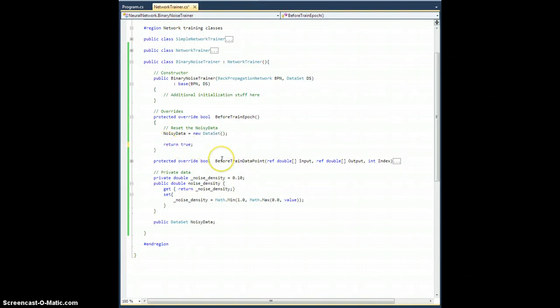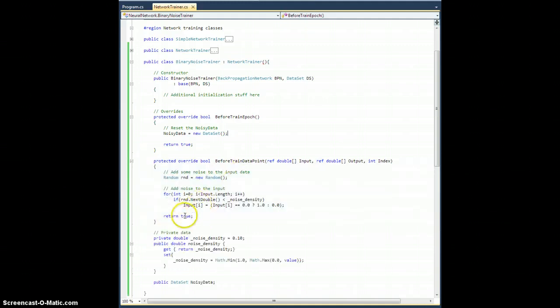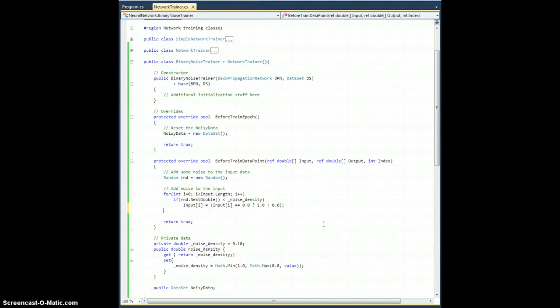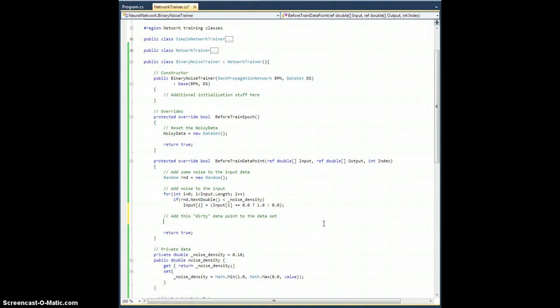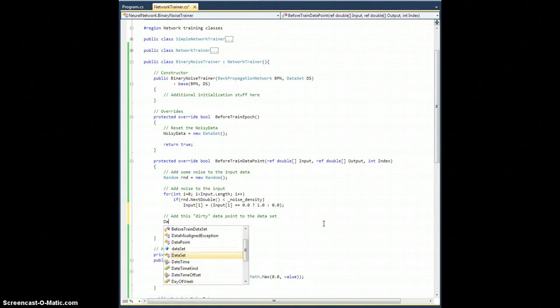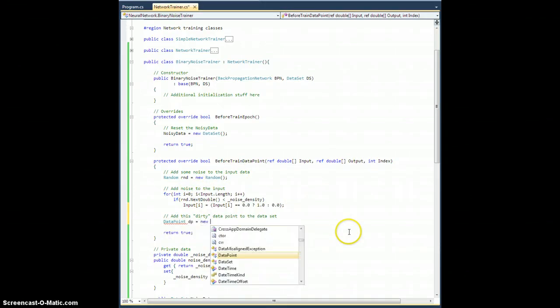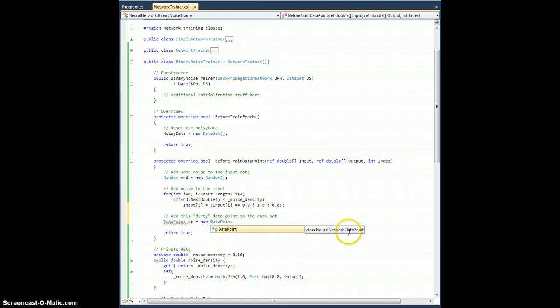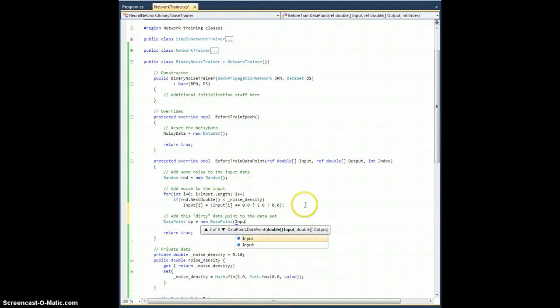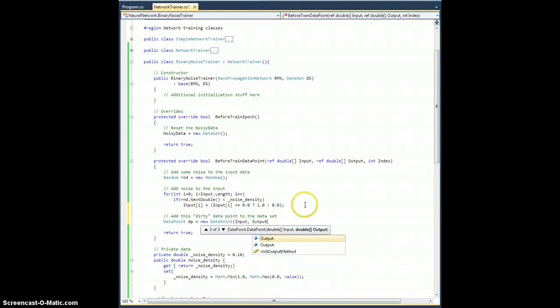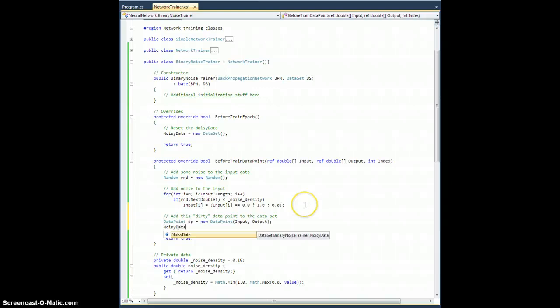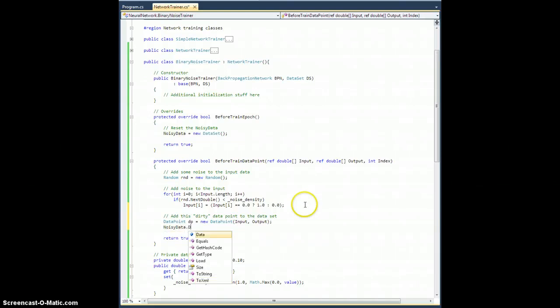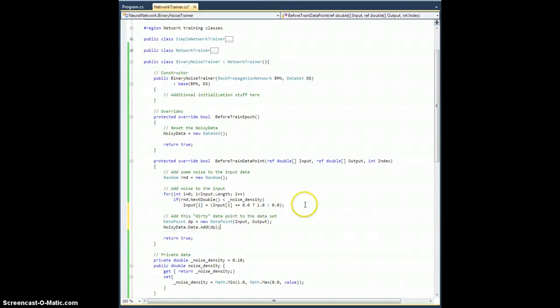So this way, every time before the epic is trained, this gets reset to a brand new data set. And in here, as I'm training the data point, I'm going to go ahead and add it. So add this dirty data point to the data set. So data point. I need to create a data point out of this input-output pair that I have. Data point dp equals new data point. And I can give it just these arrays. So I just adjusted input, so I'll give it input and output. And then I'm going to add this to noisy data. So noisy data dot data dot add data point dp. Just like that.